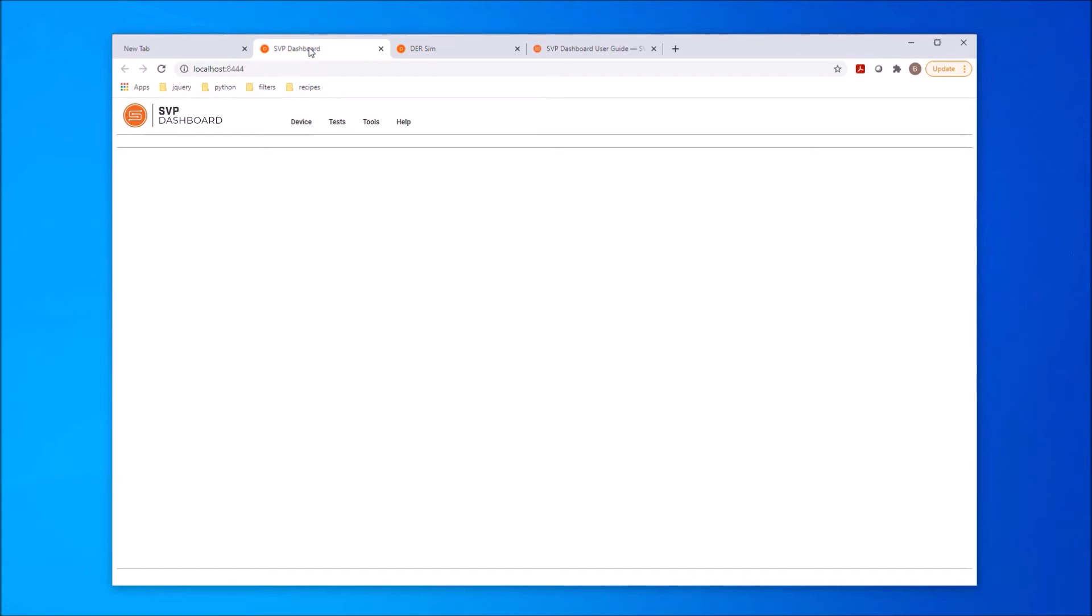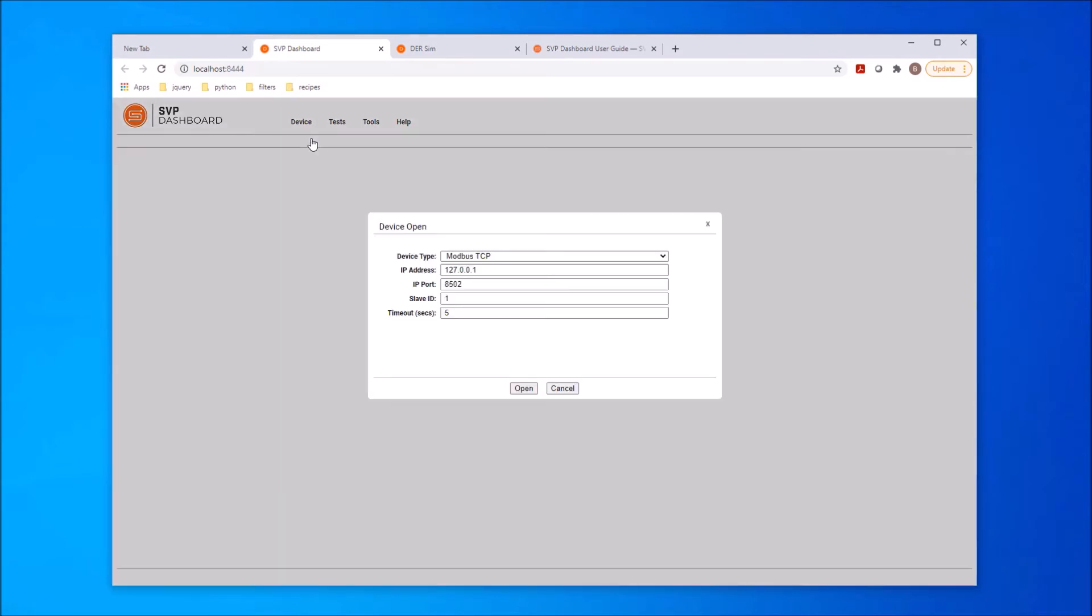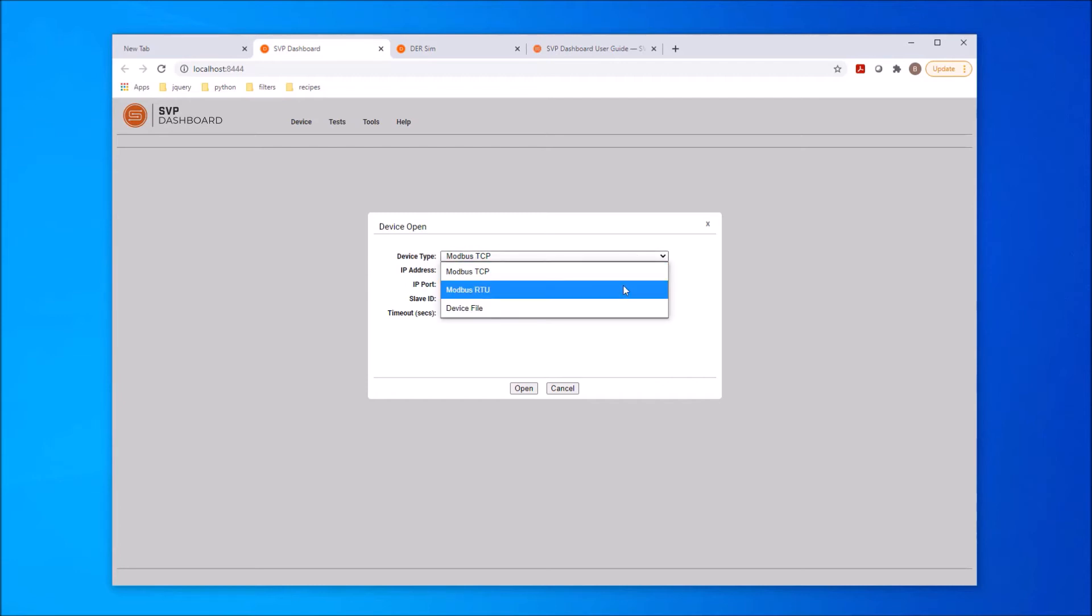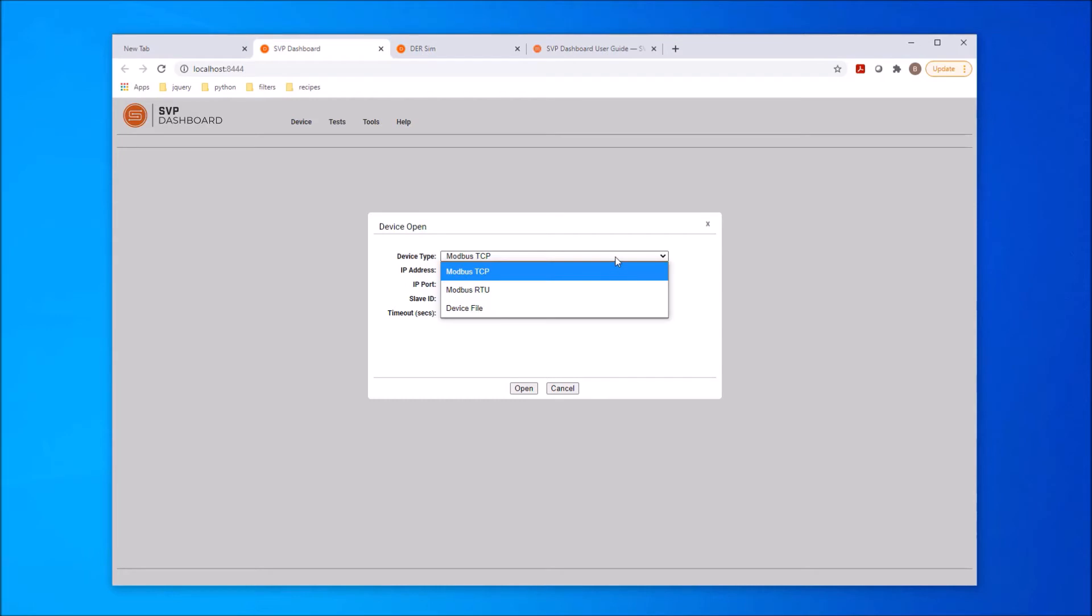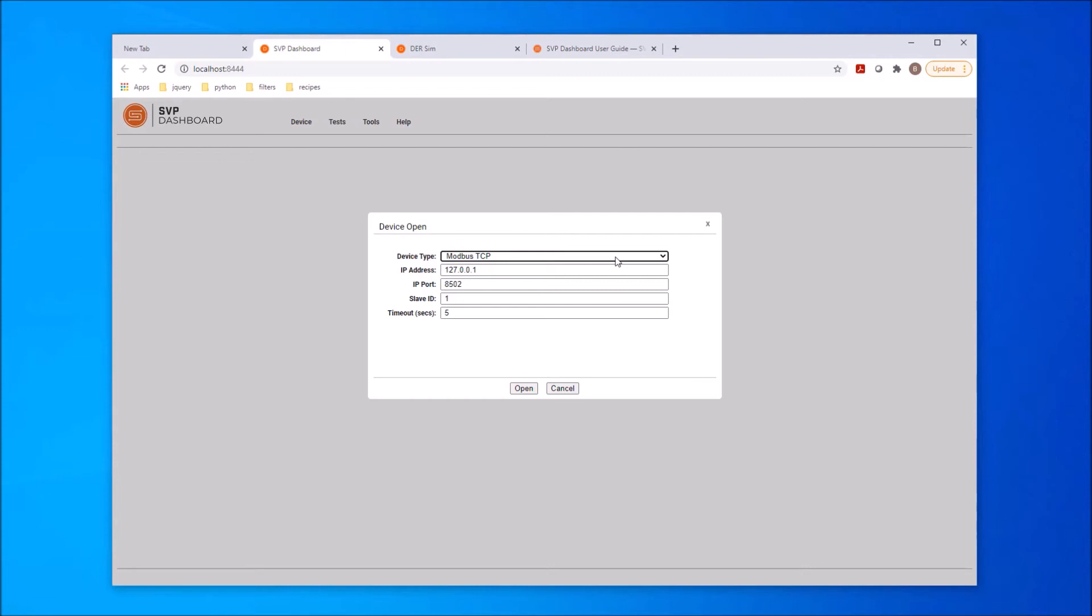The dashboard supports Modbus TCP, Modbus RTU, and an additional device called File. The Modbus TCP and RTU options provide the standard networking options for each. The third option allows previously exported devices to be loaded and used as device data. This allows simulated interaction with a device image for testing and debugging purposes.